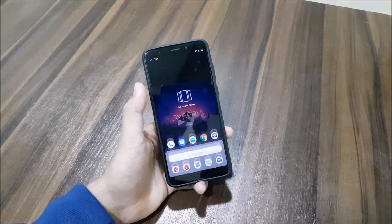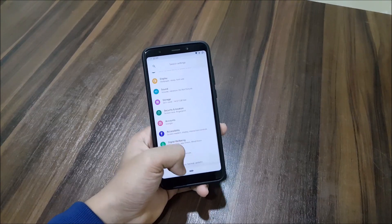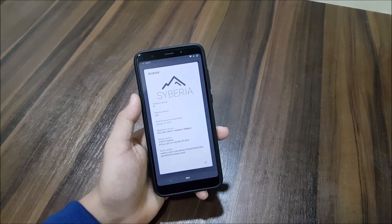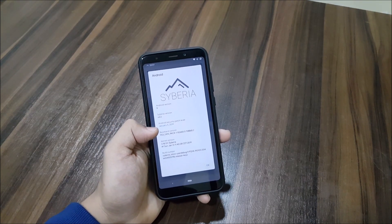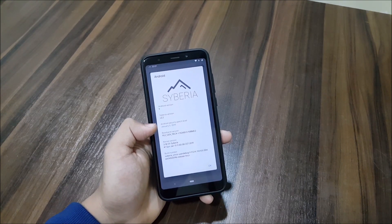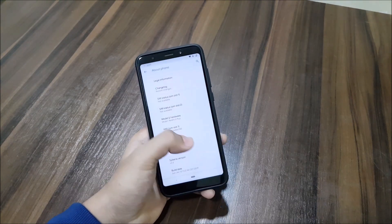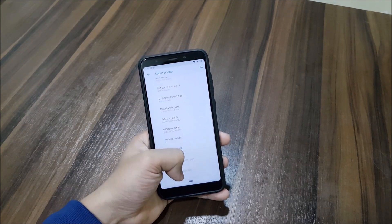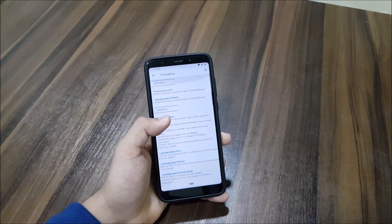Let's move into the system and check the about phone info. You can see Android version 9 and Siberia version 2.2, which is the latest update. The latest security patch is January 5th. It has kernel version 3.18.131, and the SELinux status is enforcing.